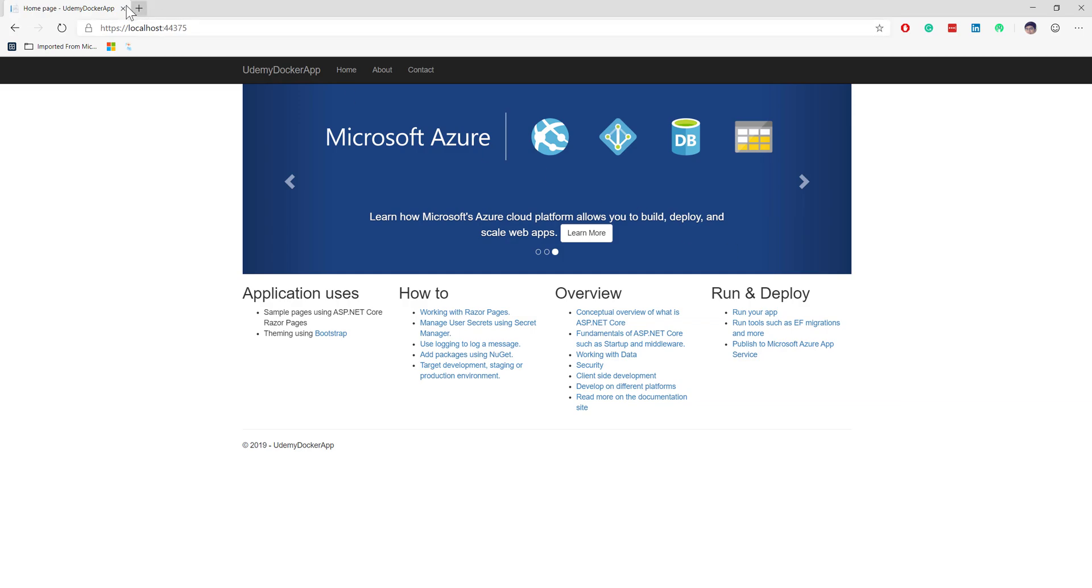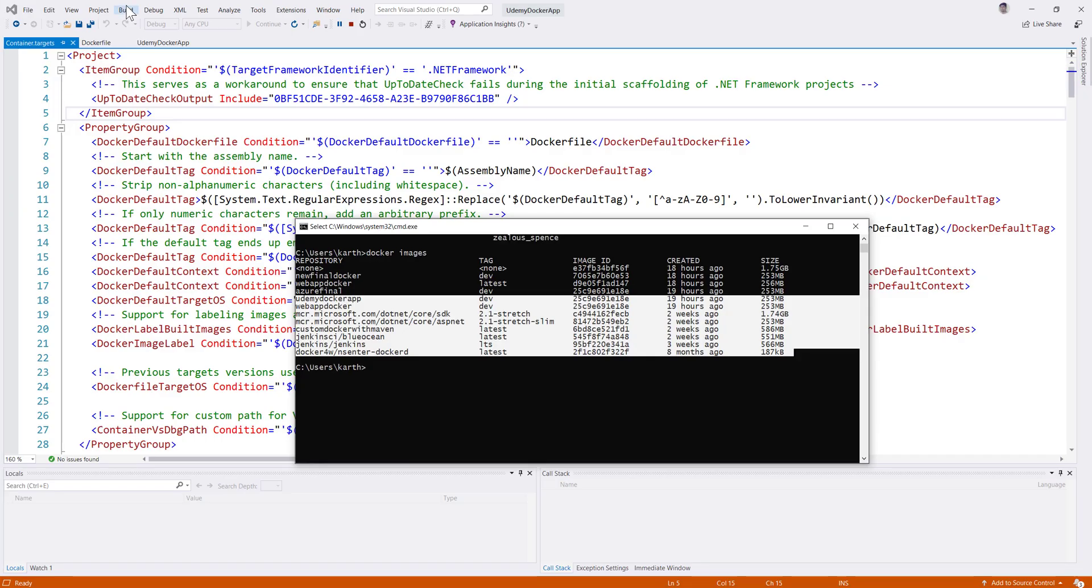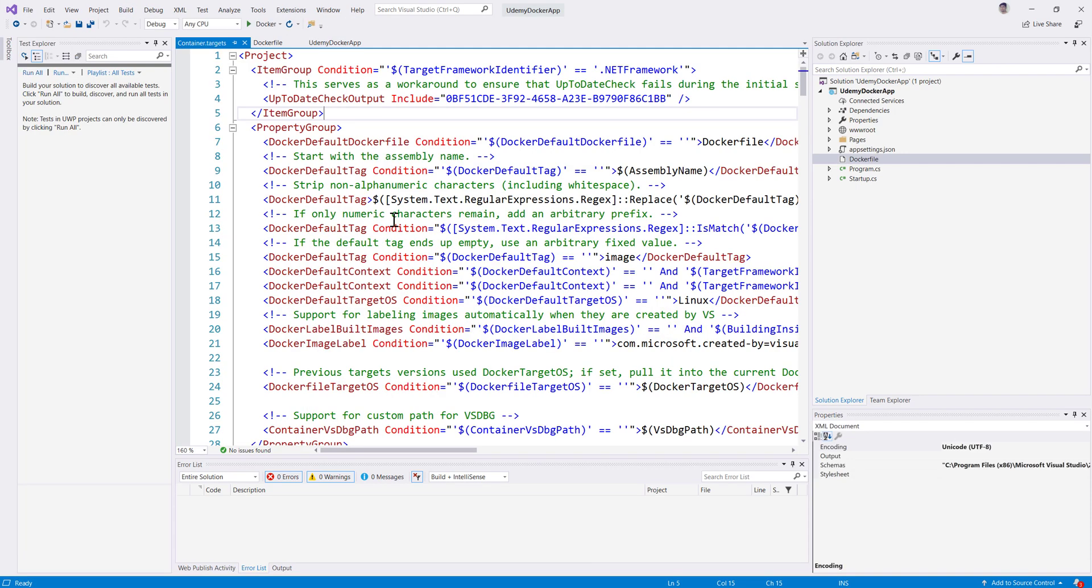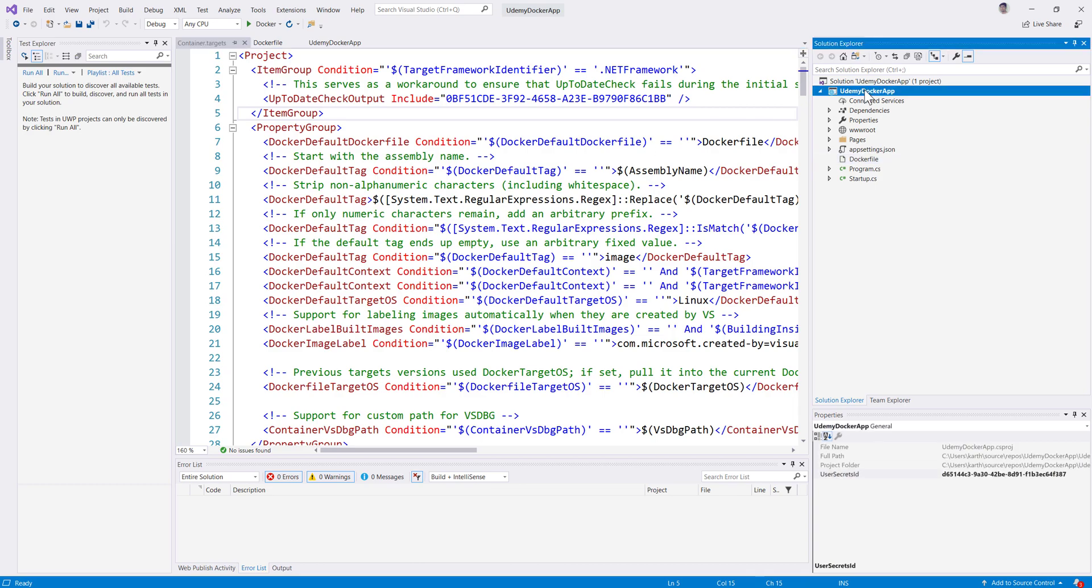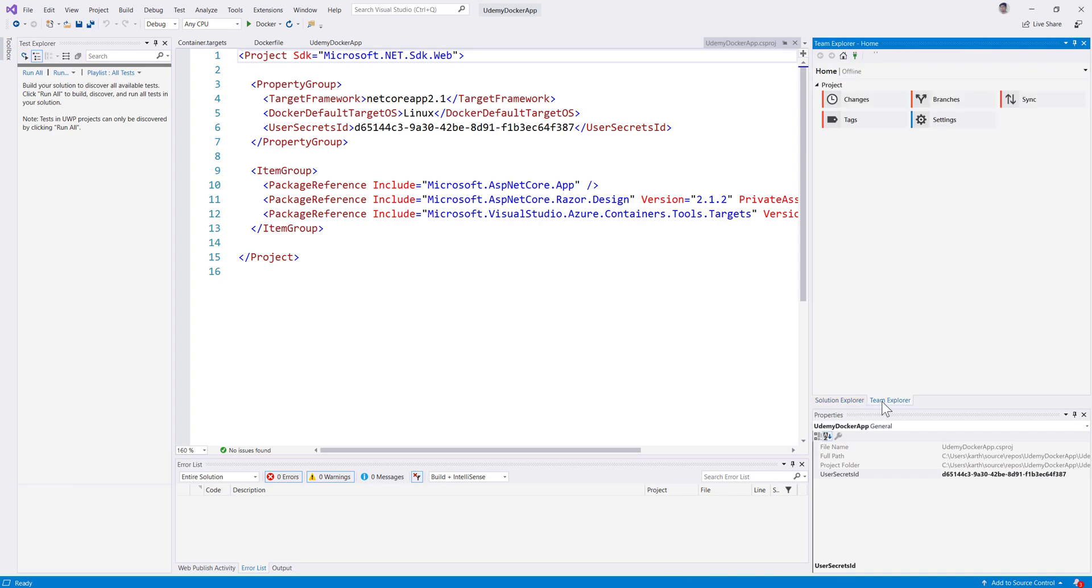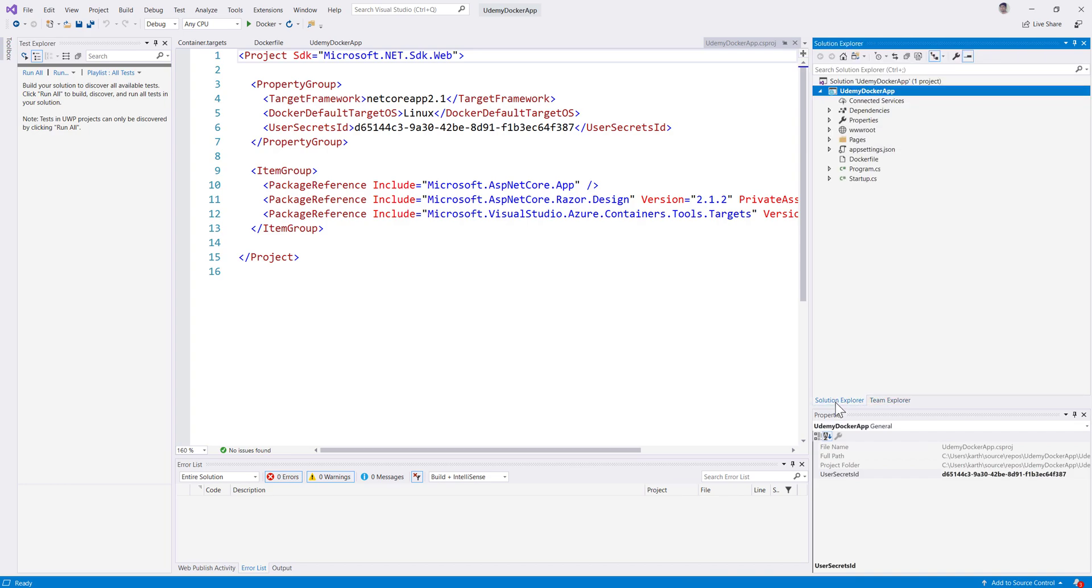Now we have to deploy this particular application into the Microsoft Azure Docker and see how it actually works. For doing that, I'm not directly going to run it in the Azure Docker container. Rather, I'm going to check in this code into Microsoft Azure service, and then run the deployment from the Azure DevOps service to Microsoft Azure Docker service.